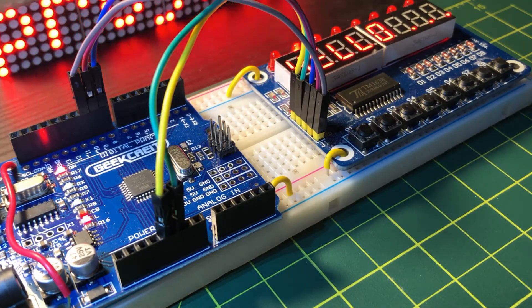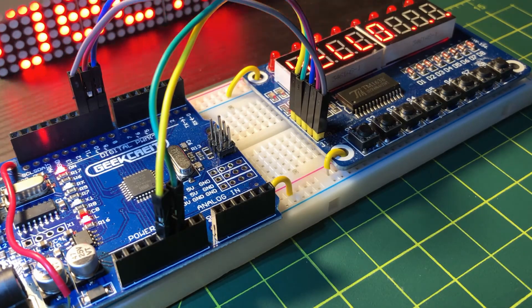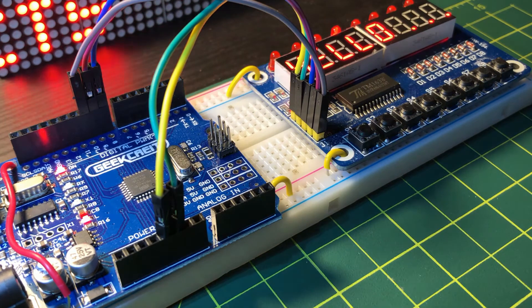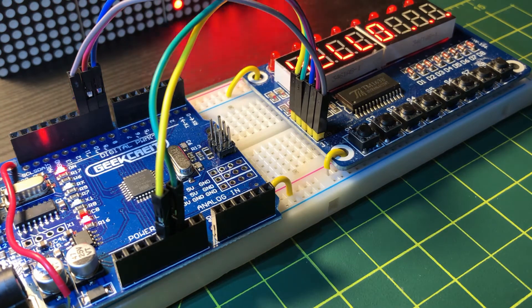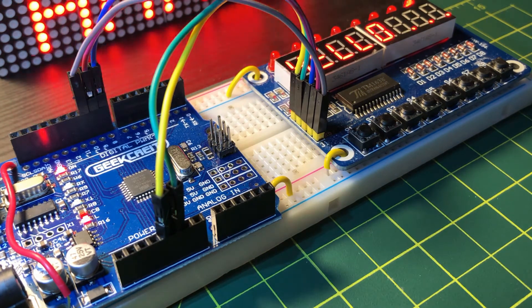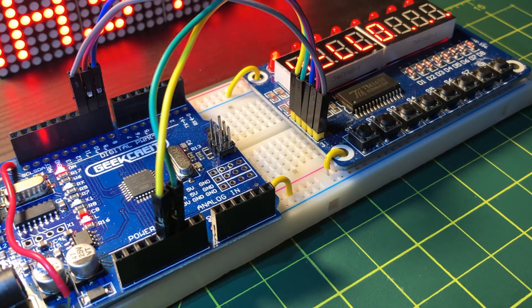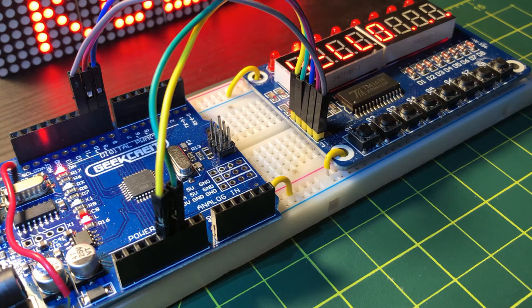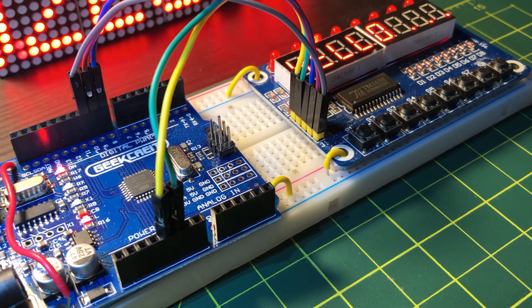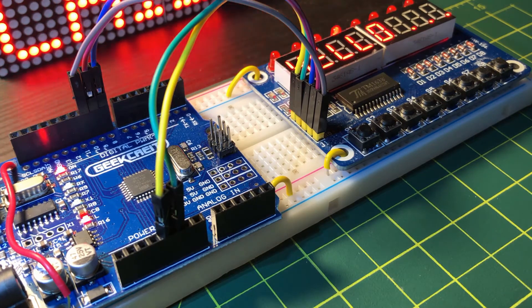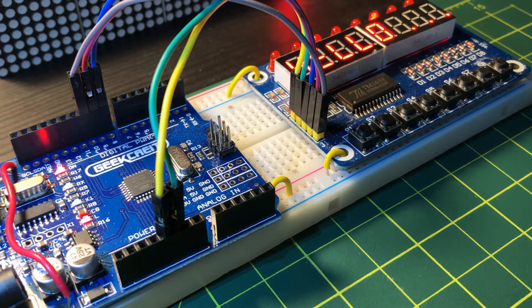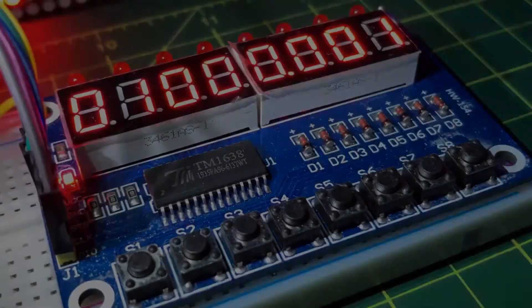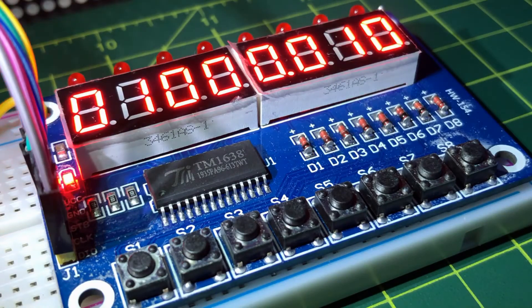In a previous video, I showed you how to program the TM1638 module using Arduino to turn on LEDs and display values on 7-segment screens.